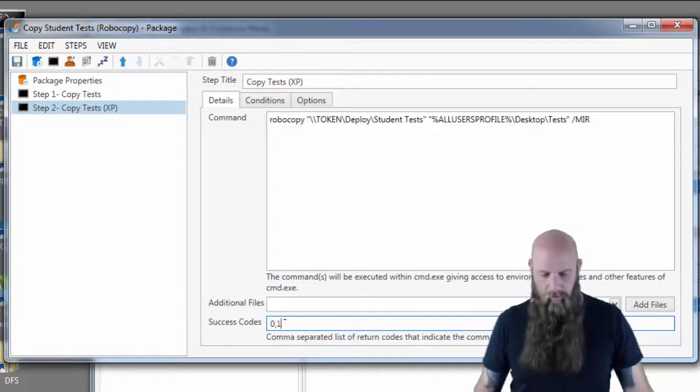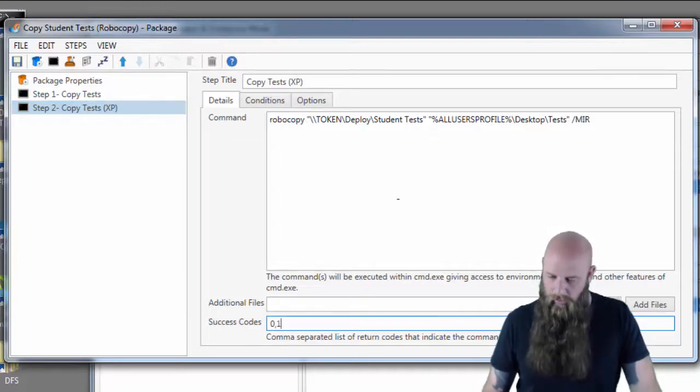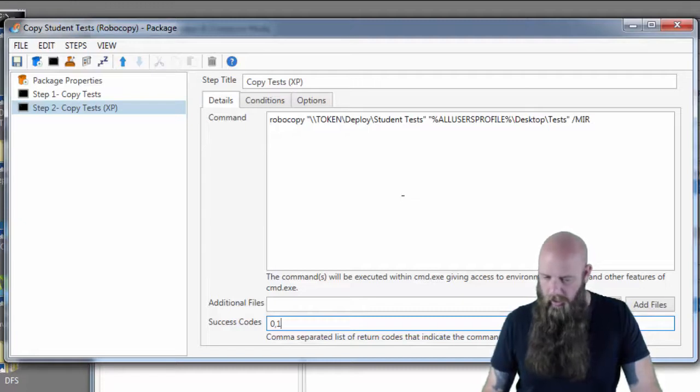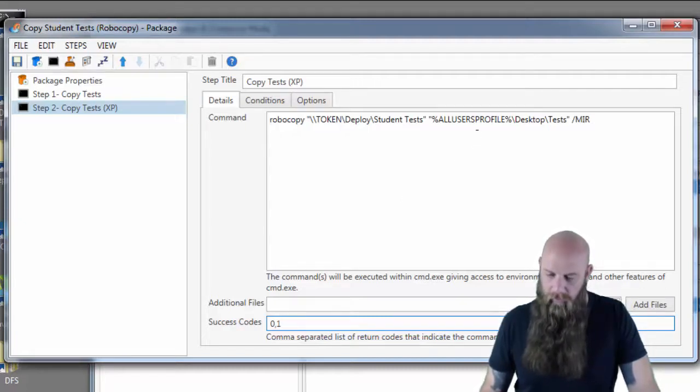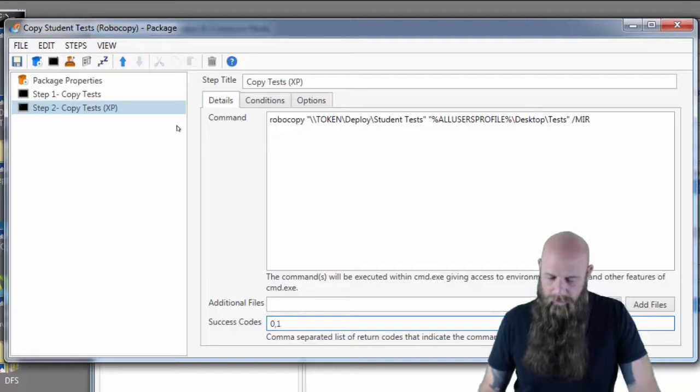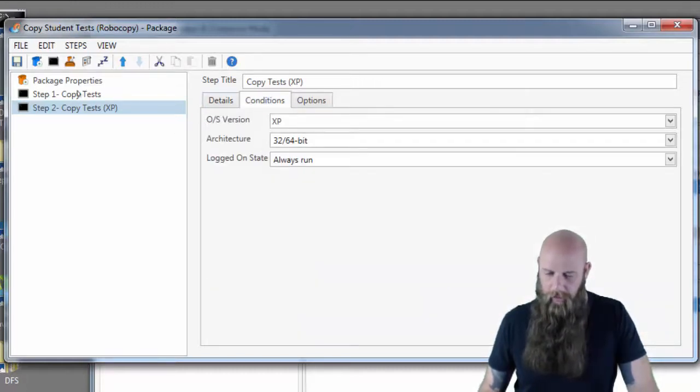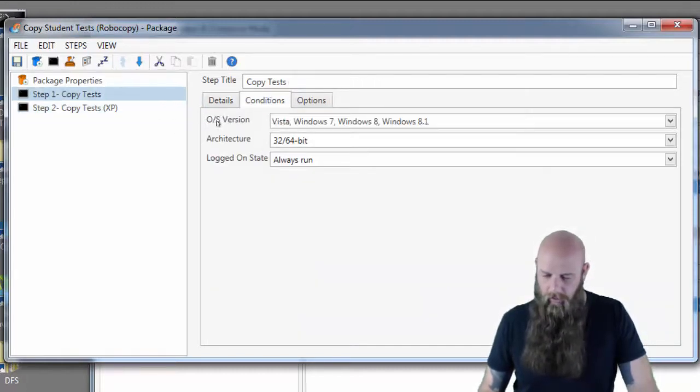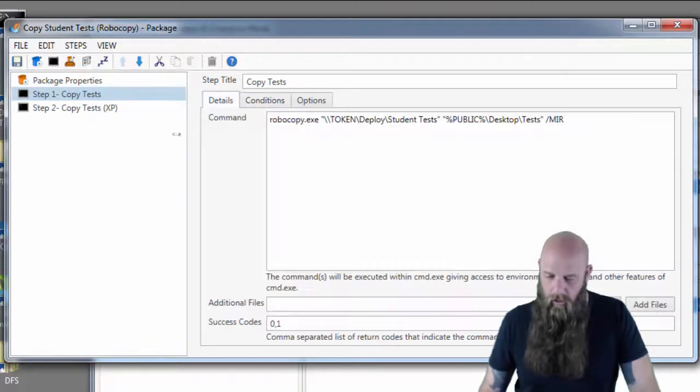If you notice we've got two different command sets, one for XP, one for non-XP. That's because XP we're using a different variable for the desktop. And of course those are set via conditions only run on XP versus step 1 which runs on everything else.